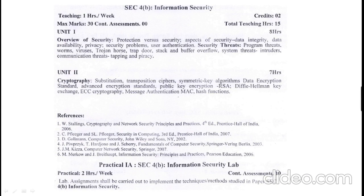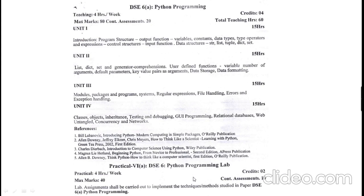Similarly, SEC4B paper is Information Security. In the first unit, you can learn the overview of security and various security threats. In the second unit, you can understand what cryptography is and how it works in networking and computer systems to secure information. You can refer the provided references, and you will have 10 marks of lab assessment.